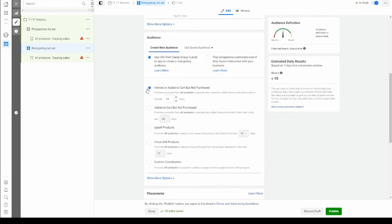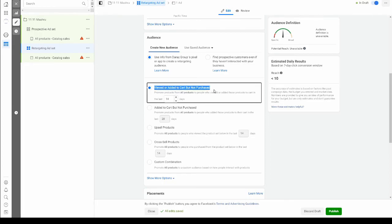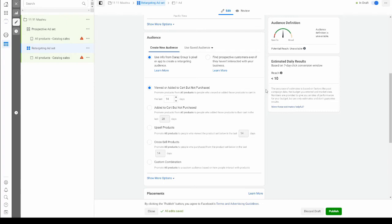Now we will have access to a bunch of filters. We're going to go ahead and choose the first one, which is viewed or added to cart but not purchased. So the audience that has done this on their website is going to be shown your ad. Don't worry about this reach right now because this is going to increase as the perspective ad set runs.